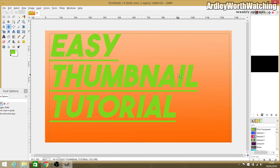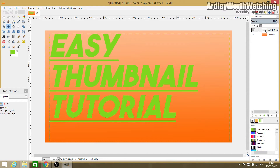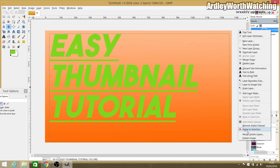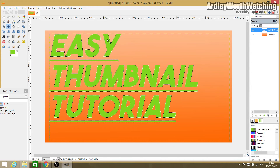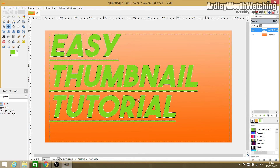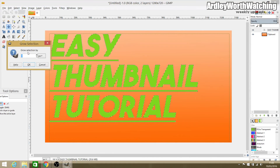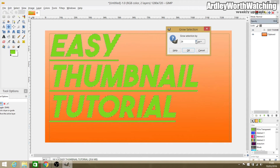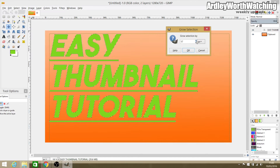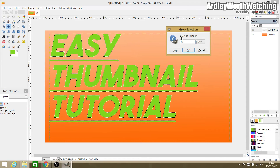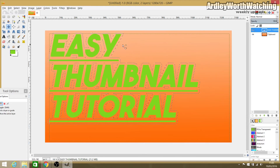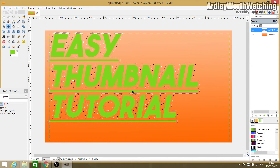To finish off the text, we're going to add a black outline around the edges to make it stand out more. In the Layers panel, select the layer the text is on, then right-click and choose Alpha to Selection. This brings up a dotted line right around the edges of your text. Then go to Select > Grow and set the value — I'm going to put it at about 12. You should see the selection line move outward, creating a gap around the text.